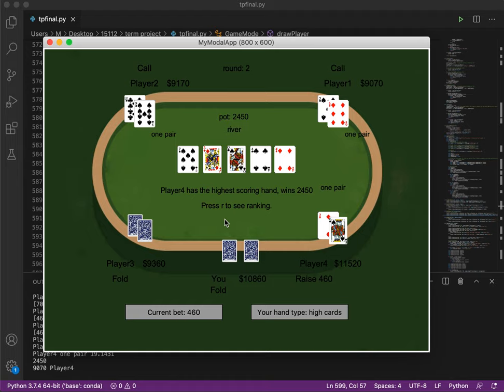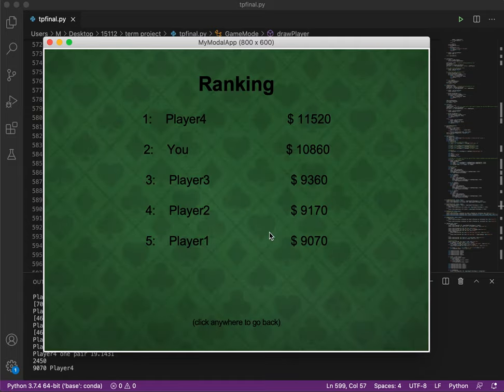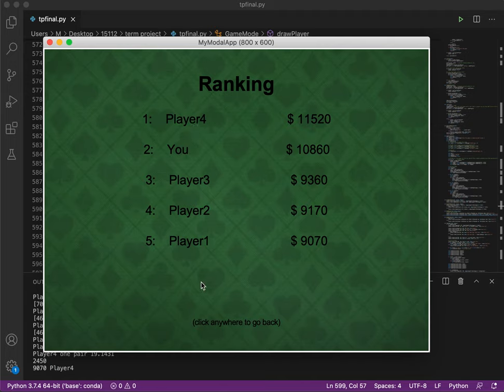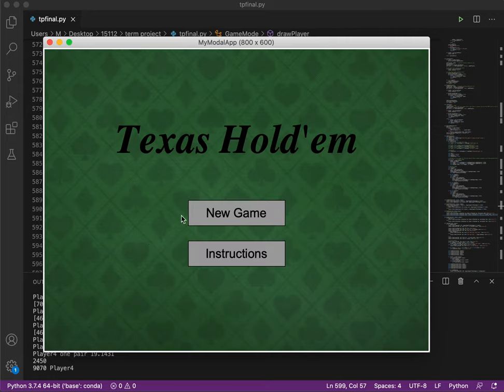Now since we entered two rounds at the start and this is round 2, we can press R to see the ranking. Here's the ranking and we are number 2. And now we can click anywhere to go back to the main screen. This is basically how this game works.